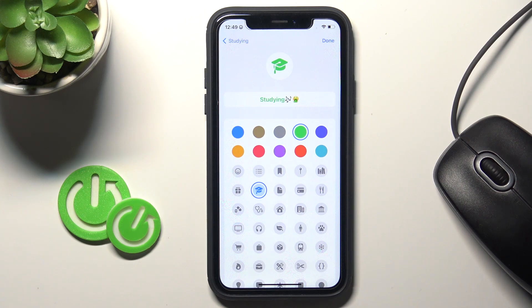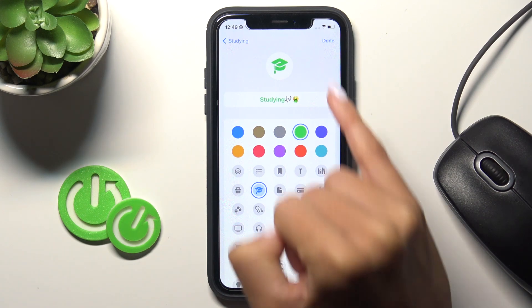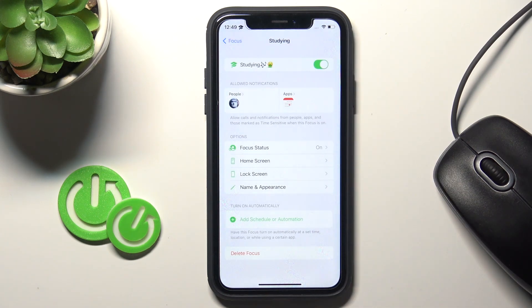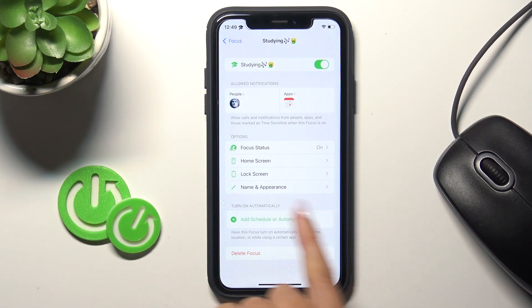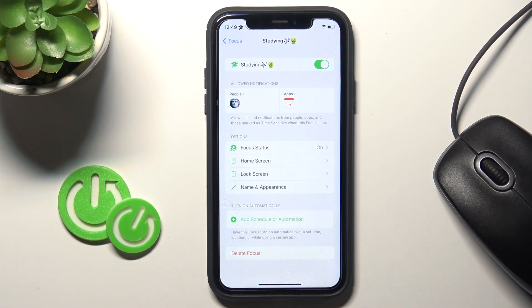Here you can change the emoji to something more suitable, and then click Done. You can also schedule it if you wish.